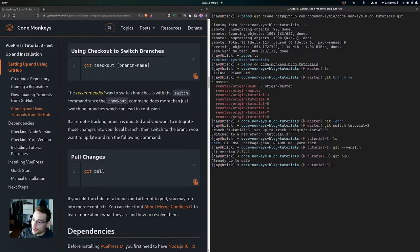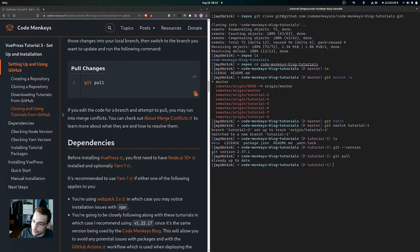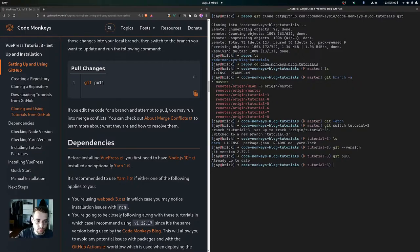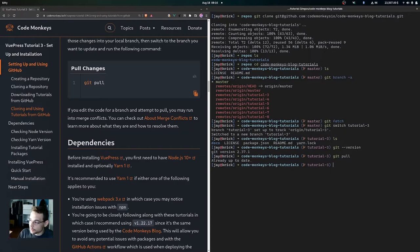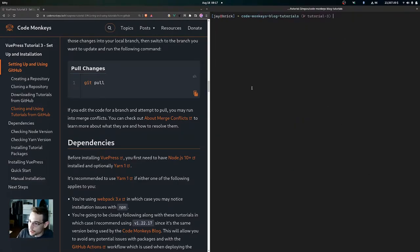If a remote tracking branch is updated and you want to integrate changes into your local branch, switch to the branch and run git pull. You may run into merge conflicts if you've edited the code and there are conflicting lines when pulling — you can check out the About Merge Conflicts link to learn how to resolve them. That covers creating, cloning, downloading, and using the Code Monkeys blog tutorials from GitHub.